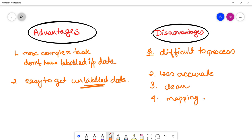These are the few advantages and disadvantages of unsupervised learning. By the end of this video, we have discussed all the theoretical portions: what supervised and unsupervised machine learning are, examples, why they are important, their types, where they are applied, their advantages and disadvantages, and the key differences between supervised and unsupervised machine learning.